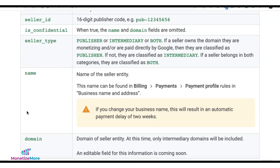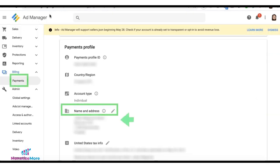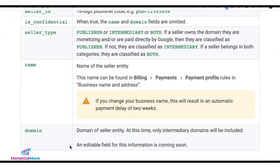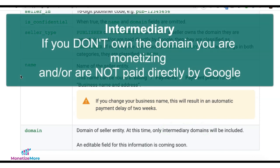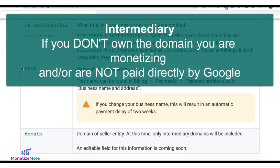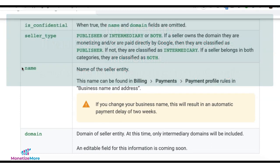Business name is what appears under business name and address when you go to Billing, Payments, and Payment Profile. For the business domain, only those intermediary domains will be included at this time. You are considered intermediary if you don't own the domain you are monetizing and/or are not paid directly by Google.